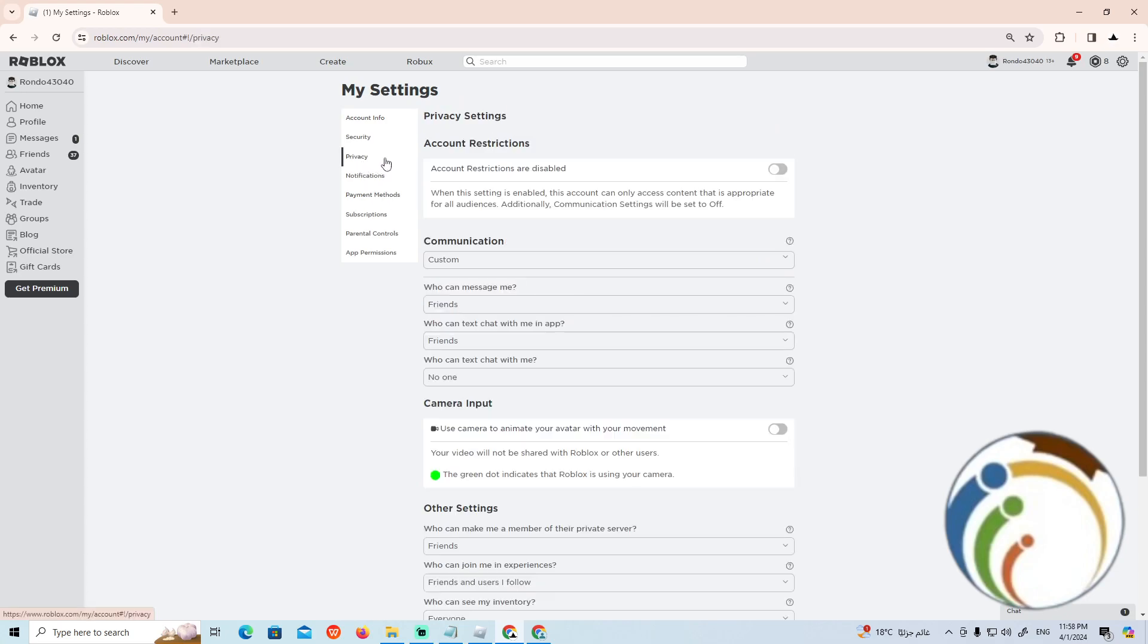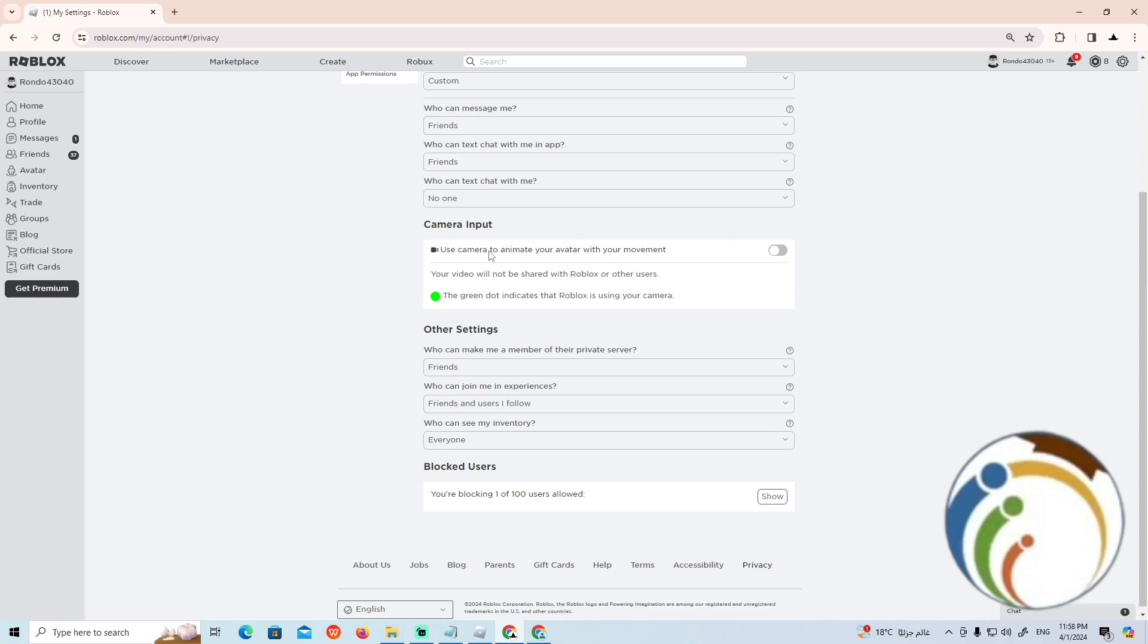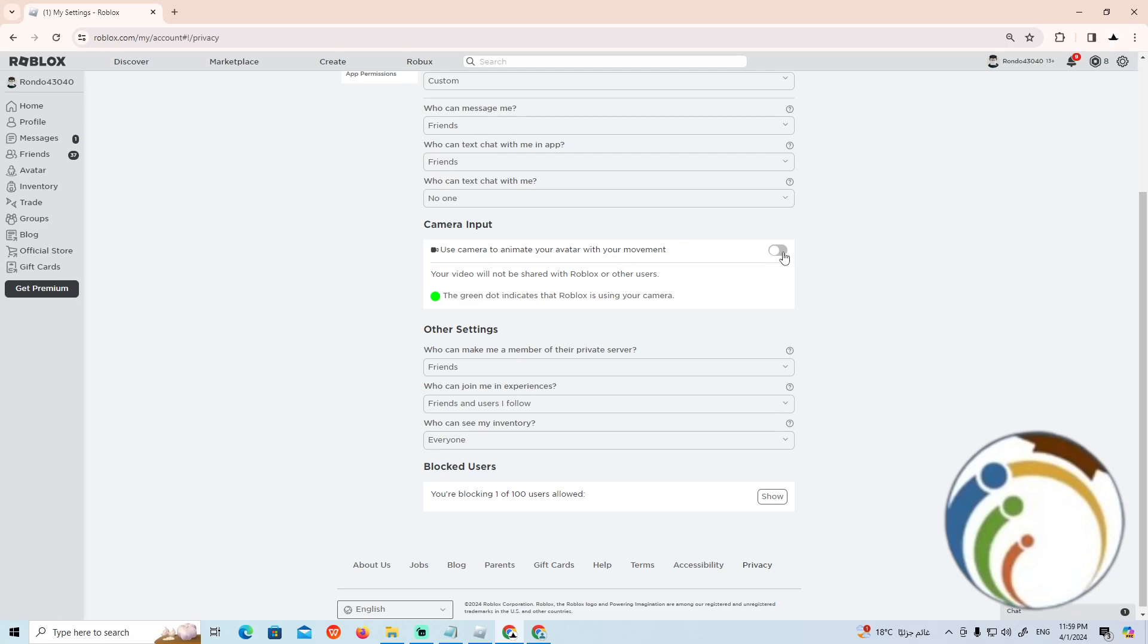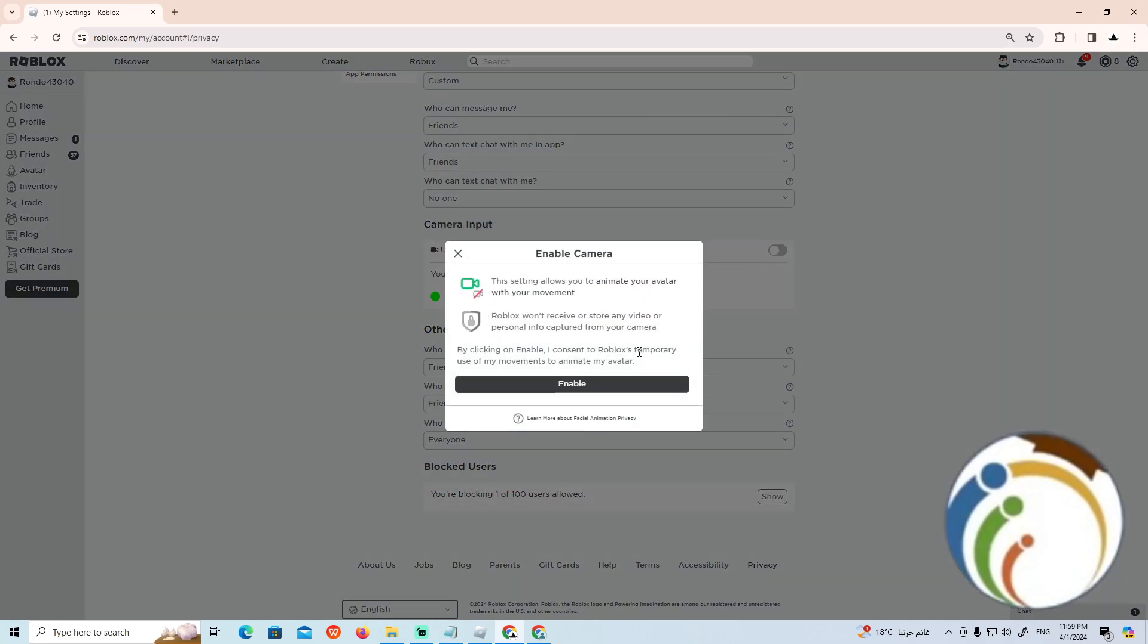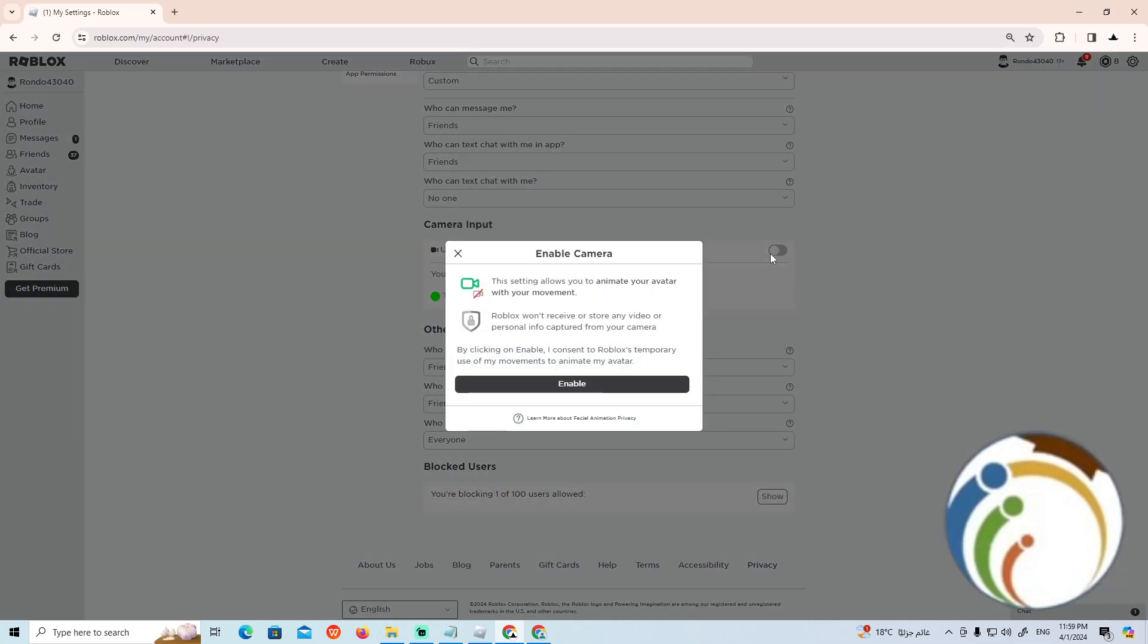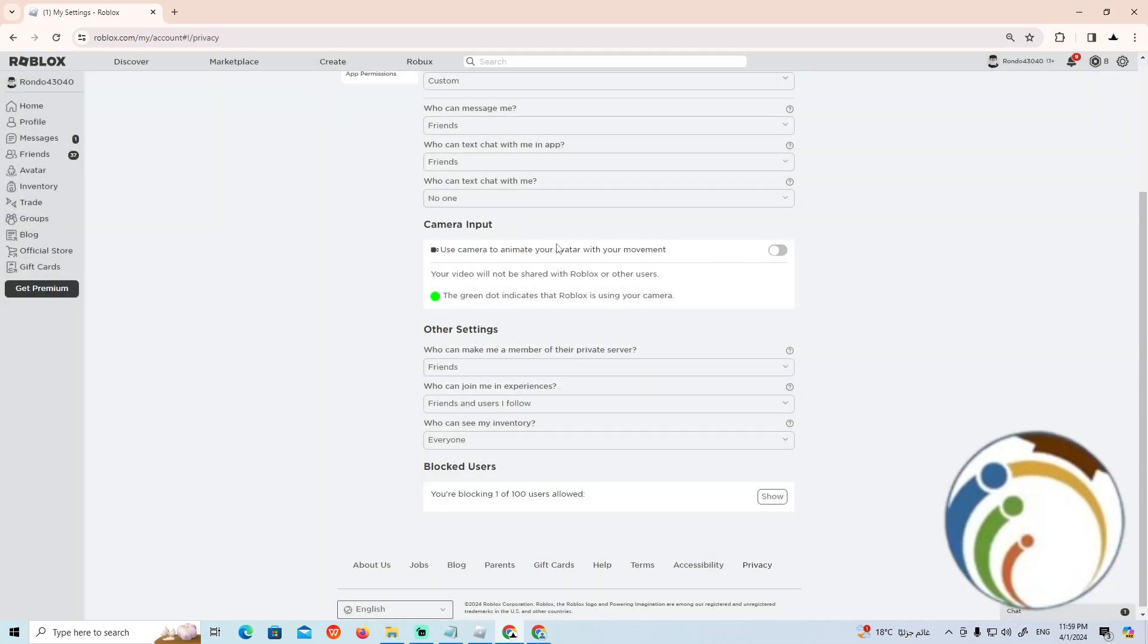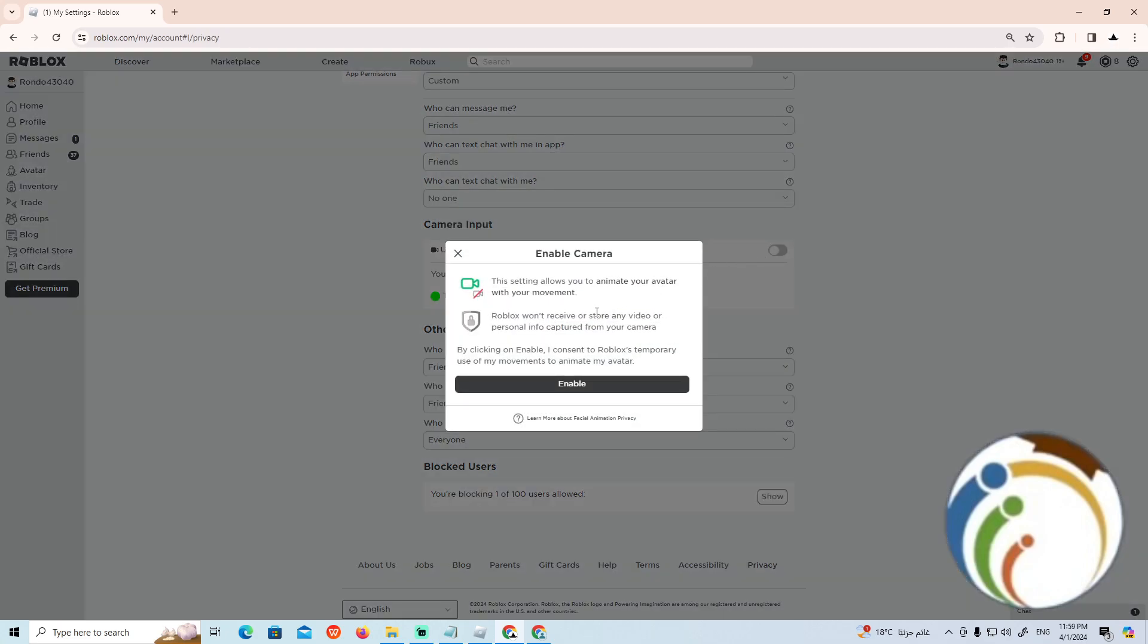Once you click on Privacy, you can allow the use of camera to animate your avatar with your movement. Your video will not be shared on Roblox with other users. The green dot indicates when Roblox is using your camera. Now we can enable this to allow your camera to animate your avatar with your movement. You can move in front of your camera.